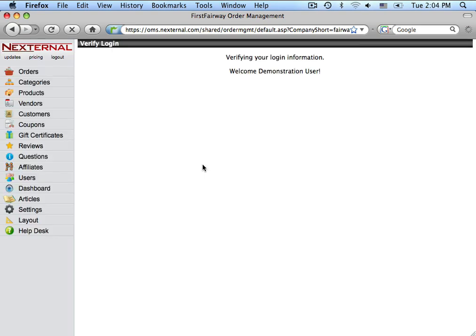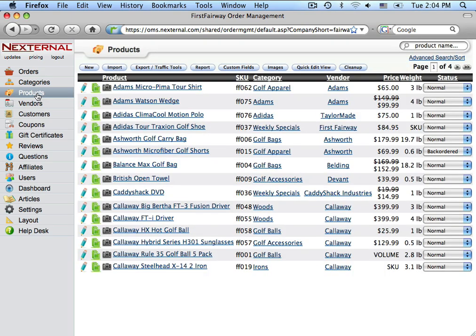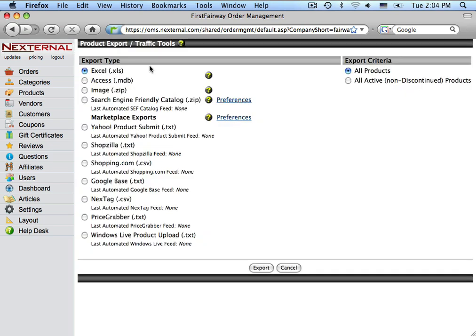Once inside of the Order Management System, we will jump to the Product section. And we will click on the Export/Traffic Tools button. From here, we will click on the Preferences section next to the Marketplace Exports.